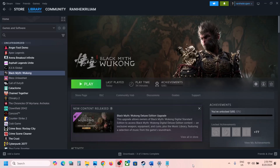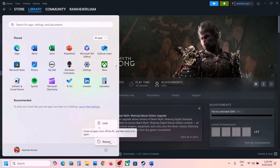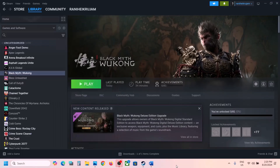Hello guys, welcome to my channel. Today in this video I'm going to show you how to fix the out of video memory error with the game on your Windows computer. The first step is to restart your computer. Simply restart your computer once, and after the system restart, launch the game. Do not ignore this step.